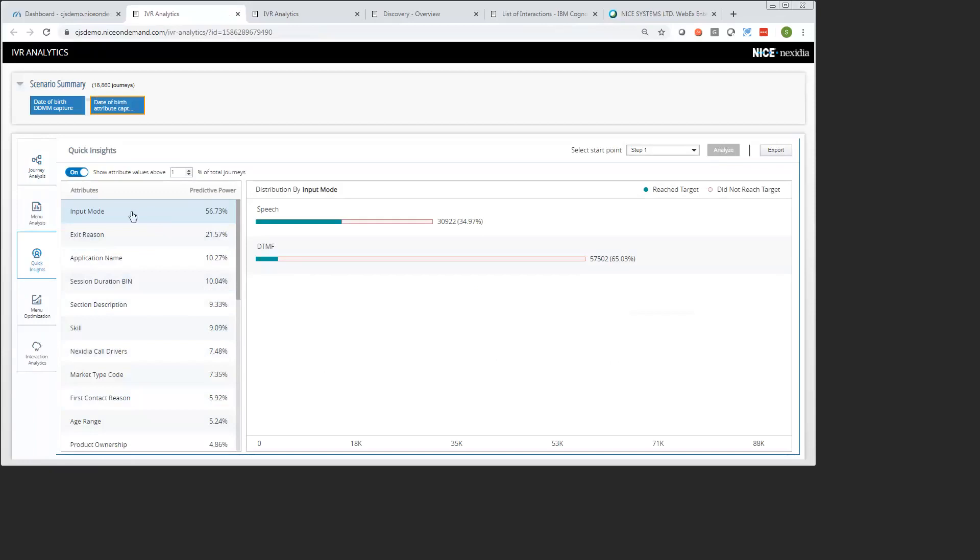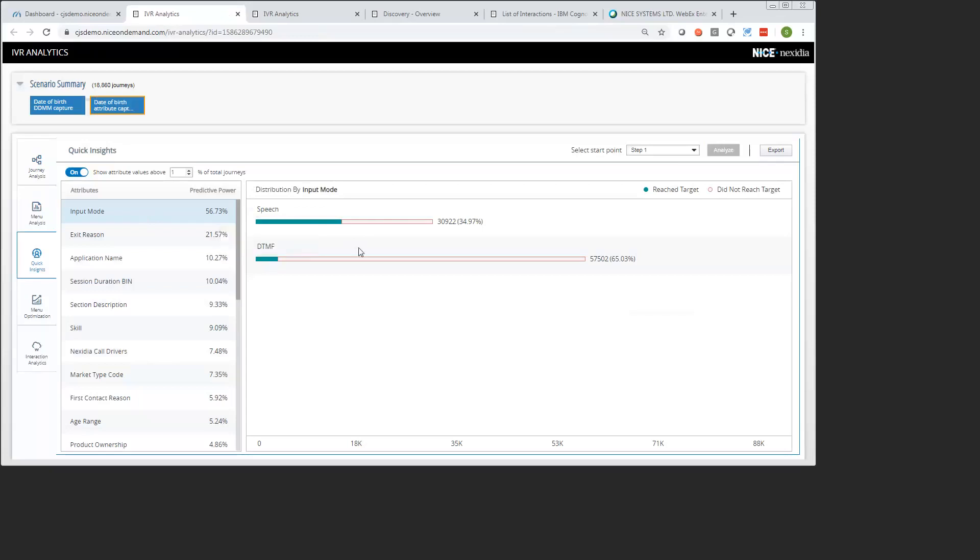For example, this first one here that I'm seeing is input mode. That's the attribute that's listed at the top of our list. We can see the values of input mode over here. We can see two different input modes, which is speech or natural language processing, or DTMF, which is our touch-tone entry of the date of birth. I'll just explain these different bars to you. Within the scenario that I've defined, which is reaching that error, the speech is actually getting an error about 50% of the time when it is in use, as opposed to DTMF, which is only getting an error about 7% of the time.